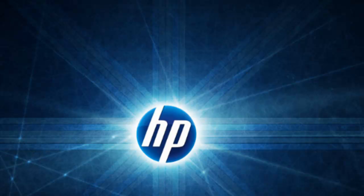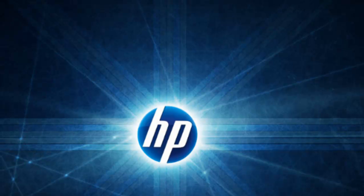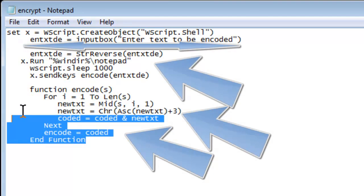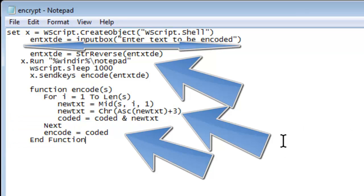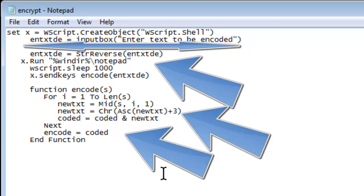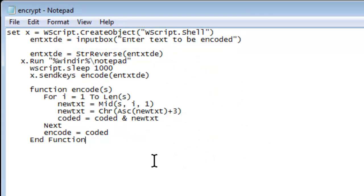Let's take a look at the encryption file. What the encryption file is, is it just starts out with setting a variable x equals WScript.Shell. This will be in the description, but basically all it is is it's setting a variable x for a WScript.Shell file. It's a VBScripting language like I said.